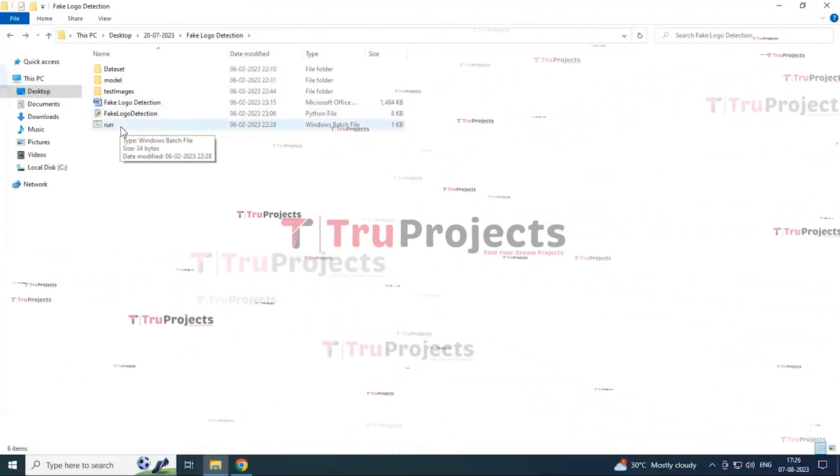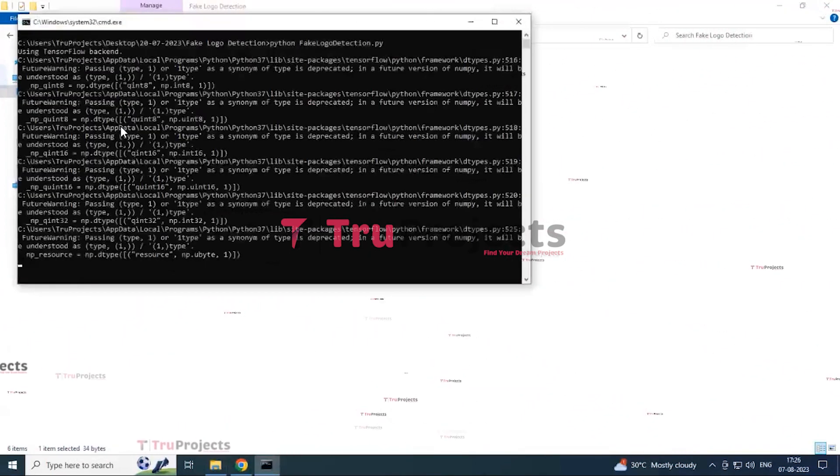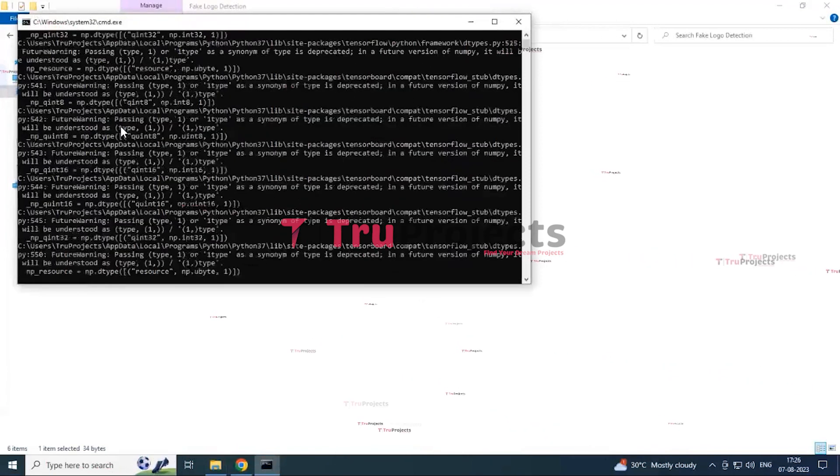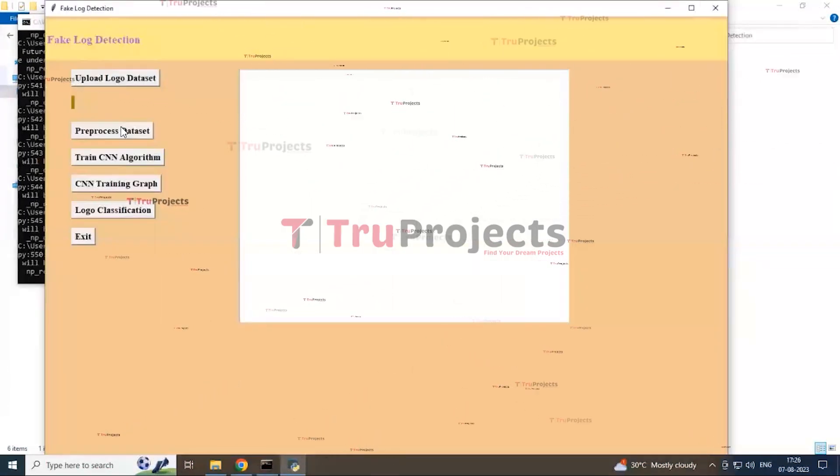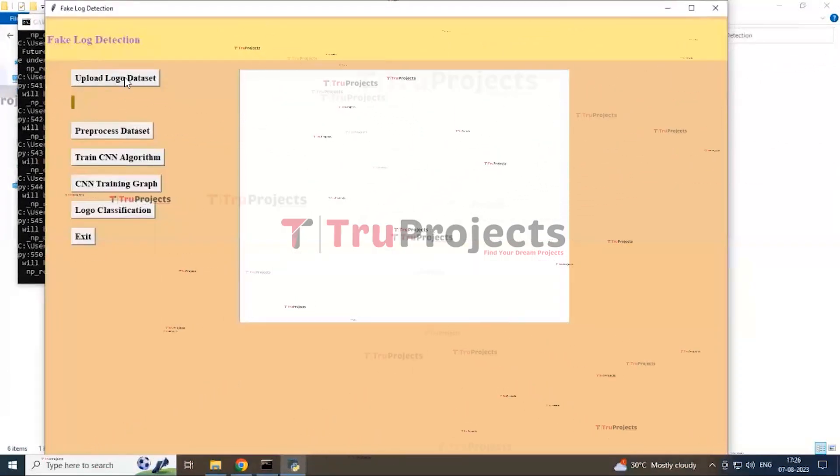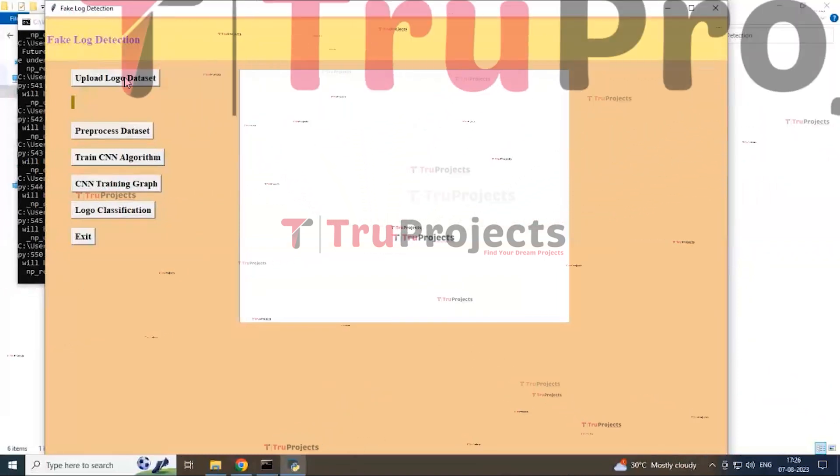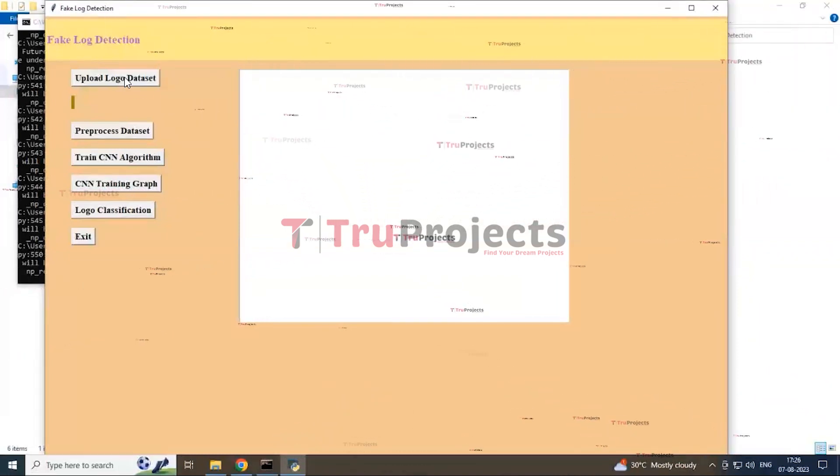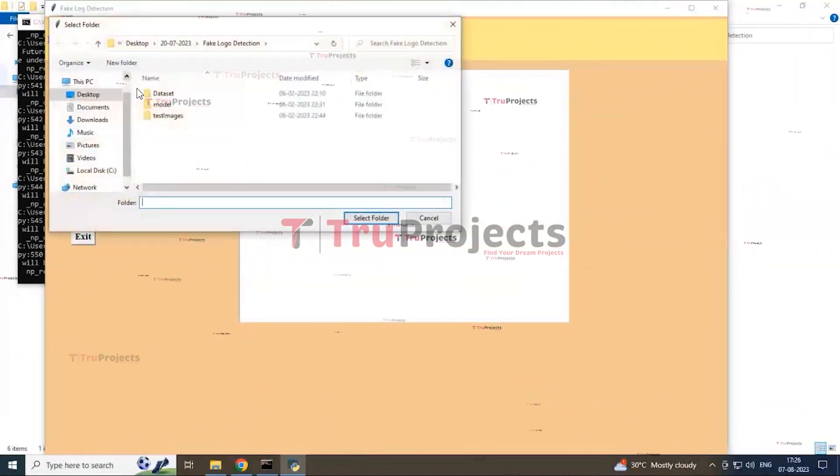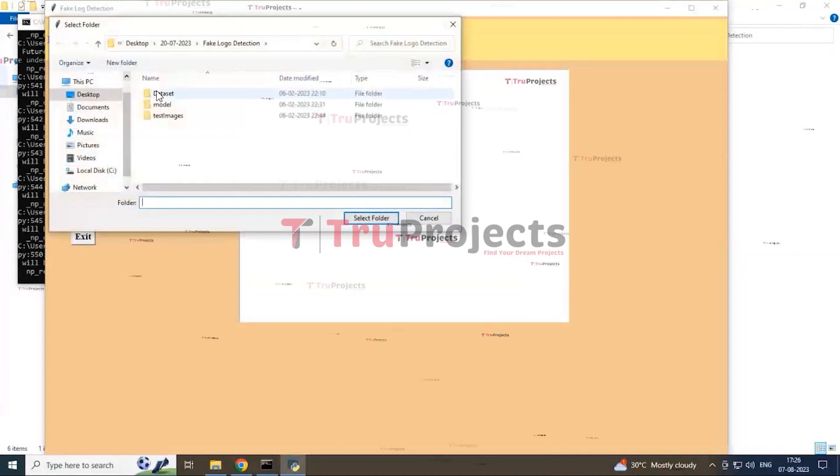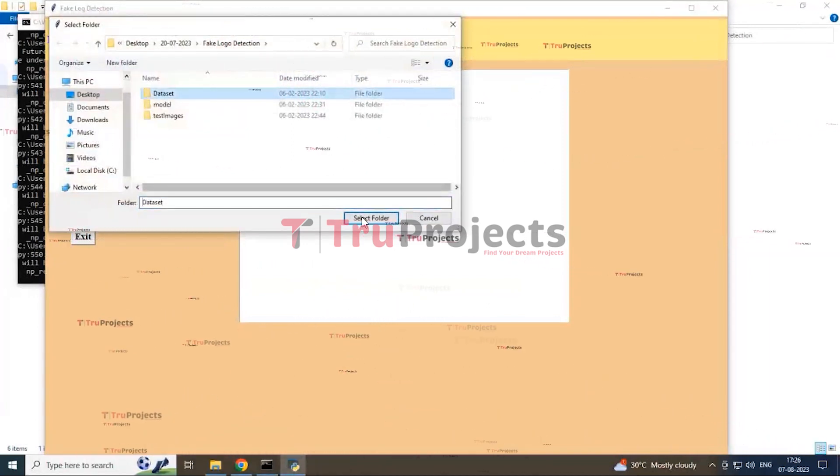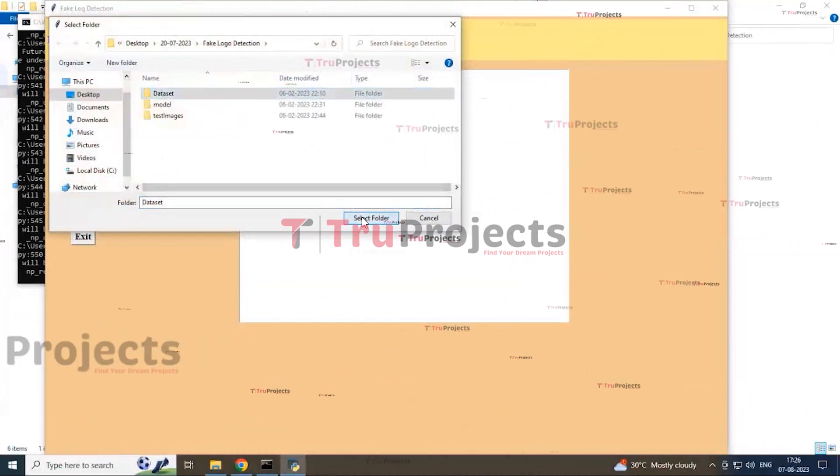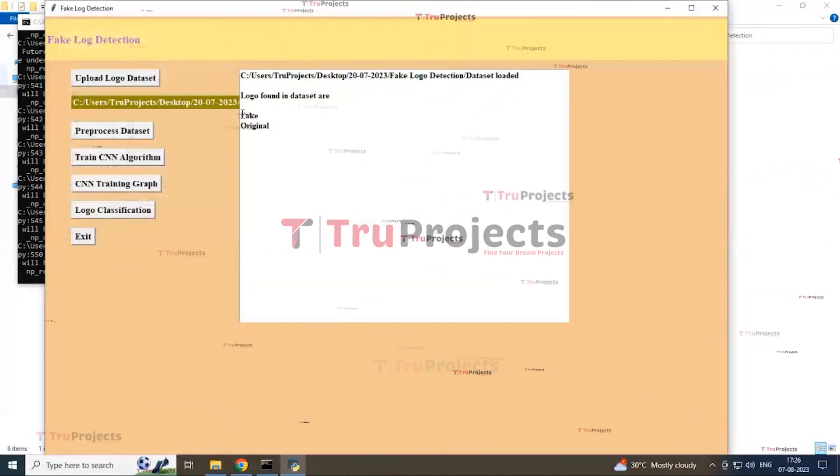By double clicking on it, it leads to the graphical user interface which is interacting with the program user. Now, first button, upload logo data set. By clicking this button, you can see the dialog box open. Select the entire folder data set and click on select folder. Now, data set is loaded.